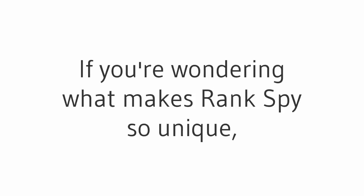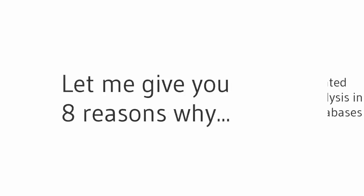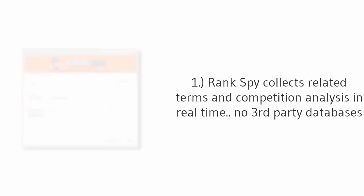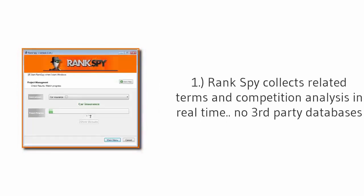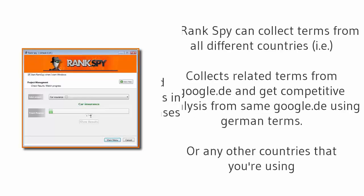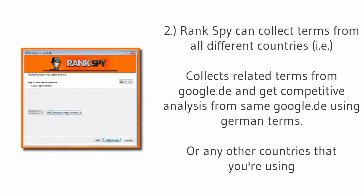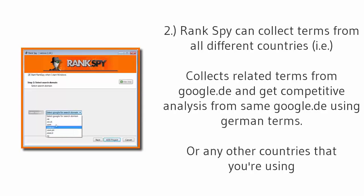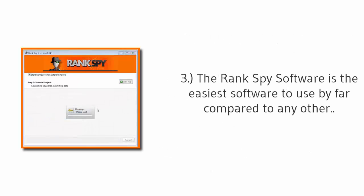Now, if you're wondering what makes Rank Spy so unique, let me give you eight reasons why. Number one: Rank Spy collects related terms and competition analysis in real time - no third-party databases. And number two: Rank Spy can collect terms from all different countries. For example, it can collect related terms from google.de and get competitive analysis from the same google.de using German terms, or any other countries that you're using.